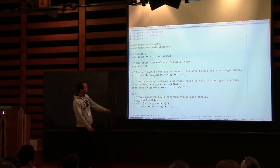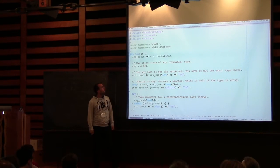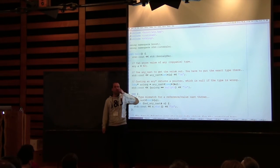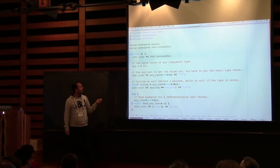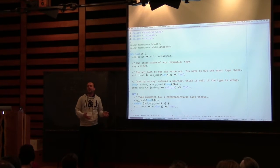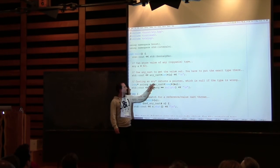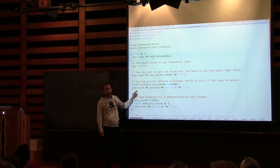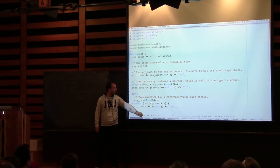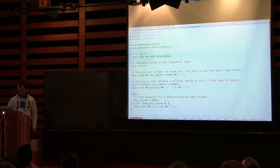Any is pretty simple to use. You have a variable of type Any, you assign anything copyable to it, and use AnyCast to get it out again. You have to cast to the same type that you put in. If you cast to something different, it will tell you it can't cast. There are two ways to find out: either you try to cast a pointer to Any, in which case you get a pointer out and it will be null; or you try to cast to the value type or a reference, and it will throw a bad AnyCast, which derives from std::bad_cast.